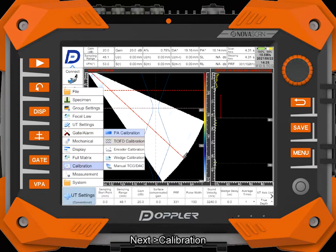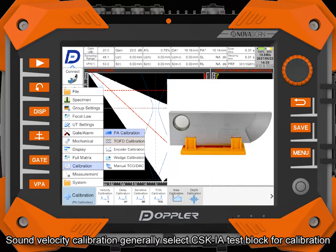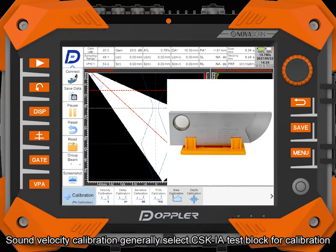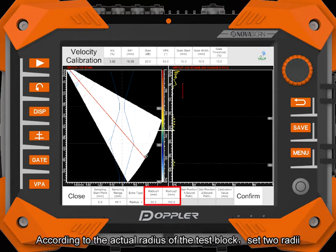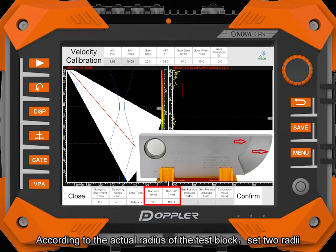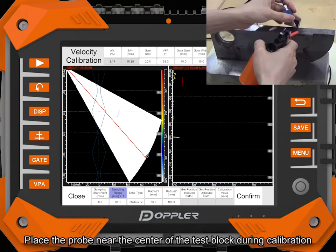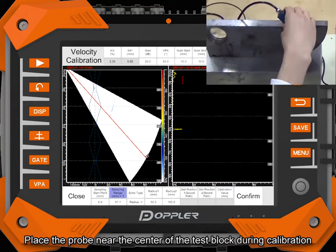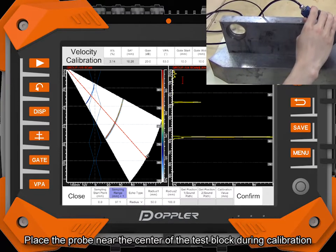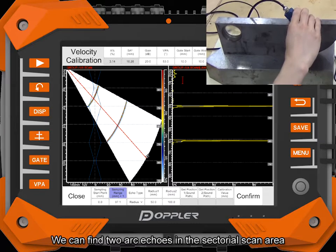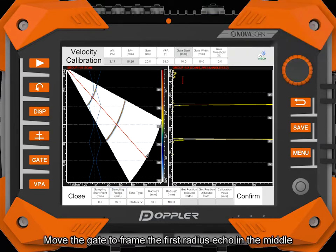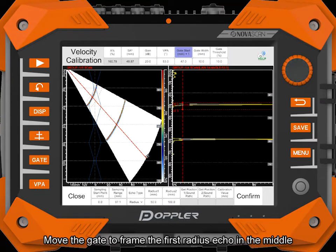Sound velocity calibration — generally select CSKIA test block for calibration. According to the actual radius of the test block, place the probe near the center of the test block during calibration. We can find two arc echoes in the sectorial scan area. Move the gate to frame the first radius echo in the middle.